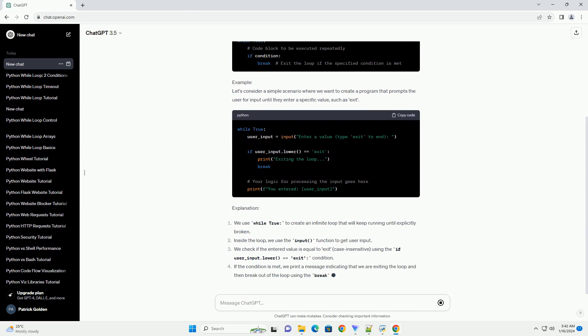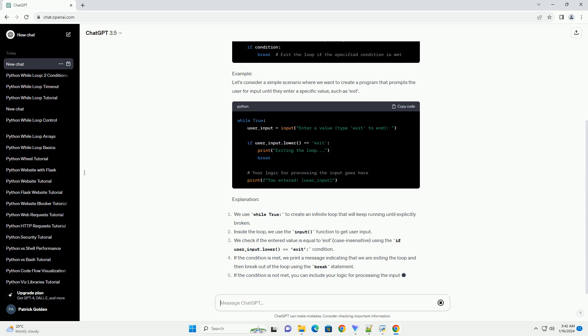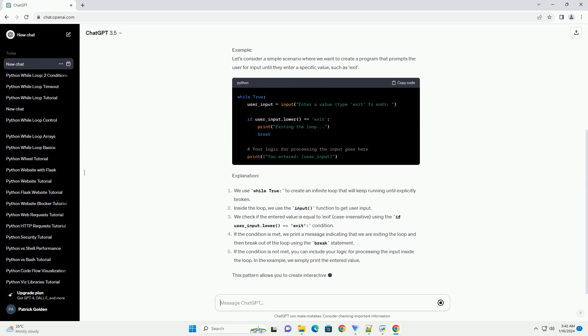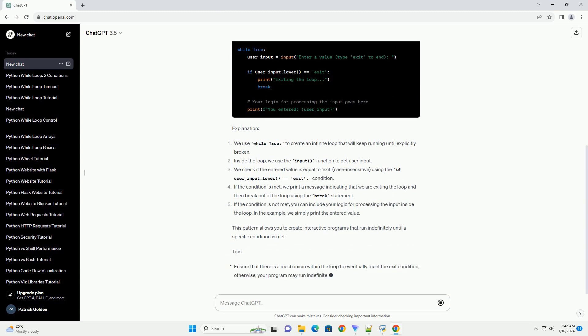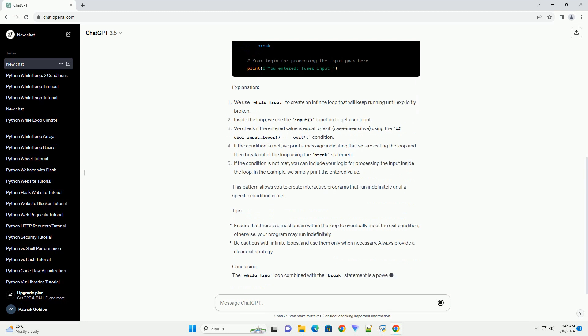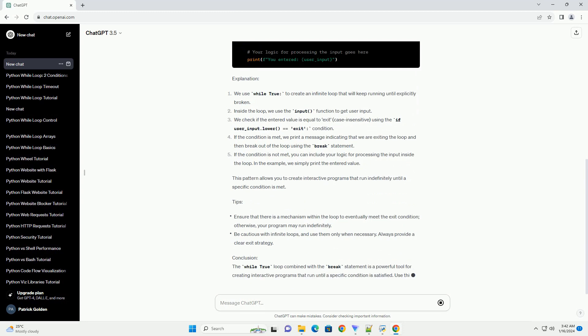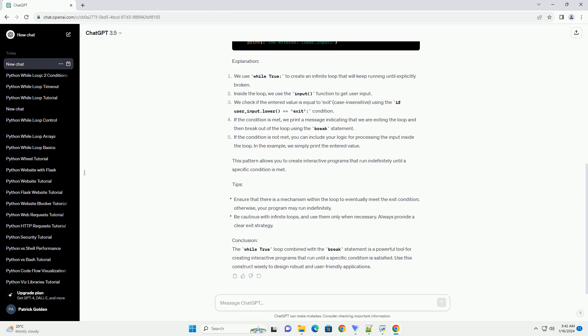Tips and Conclusion: The while true loop combined with the break statement is a powerful tool for creating interactive programs that run until a specific condition is satisfied. Use this construct wisely to design robust and user-friendly applications.